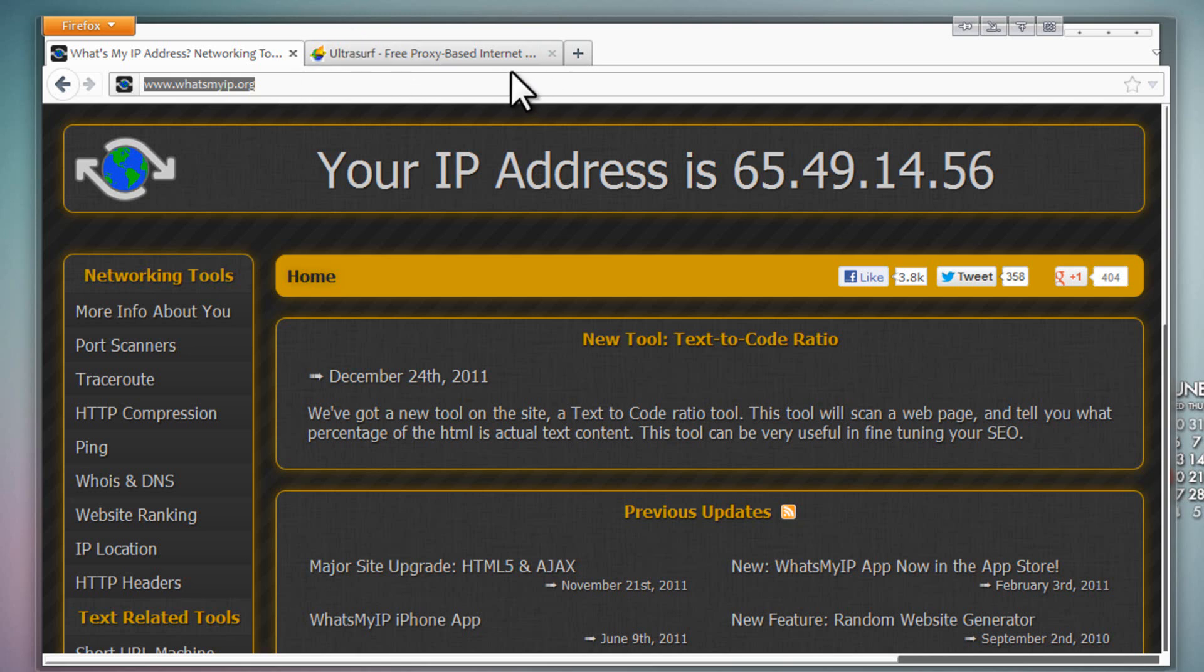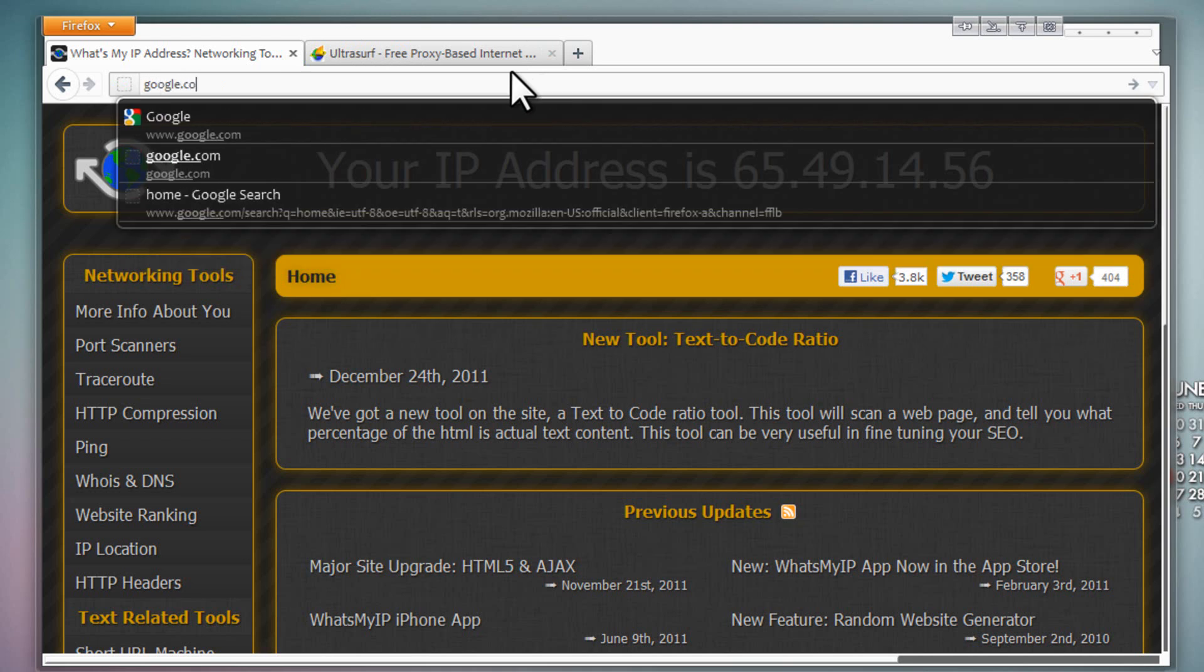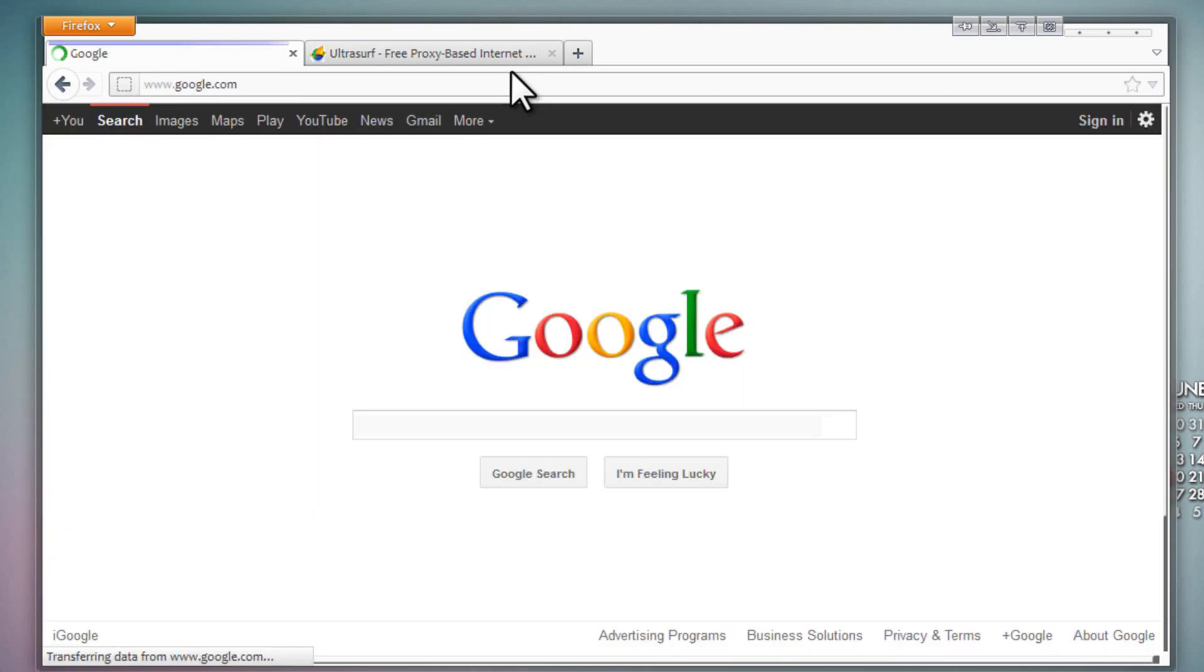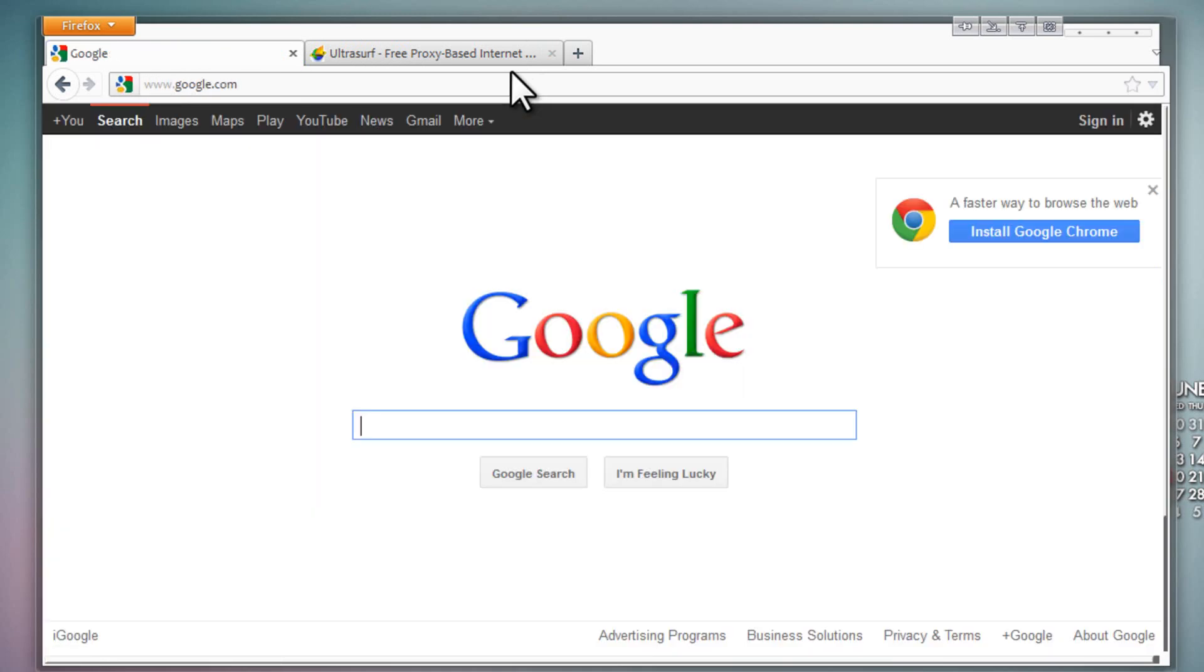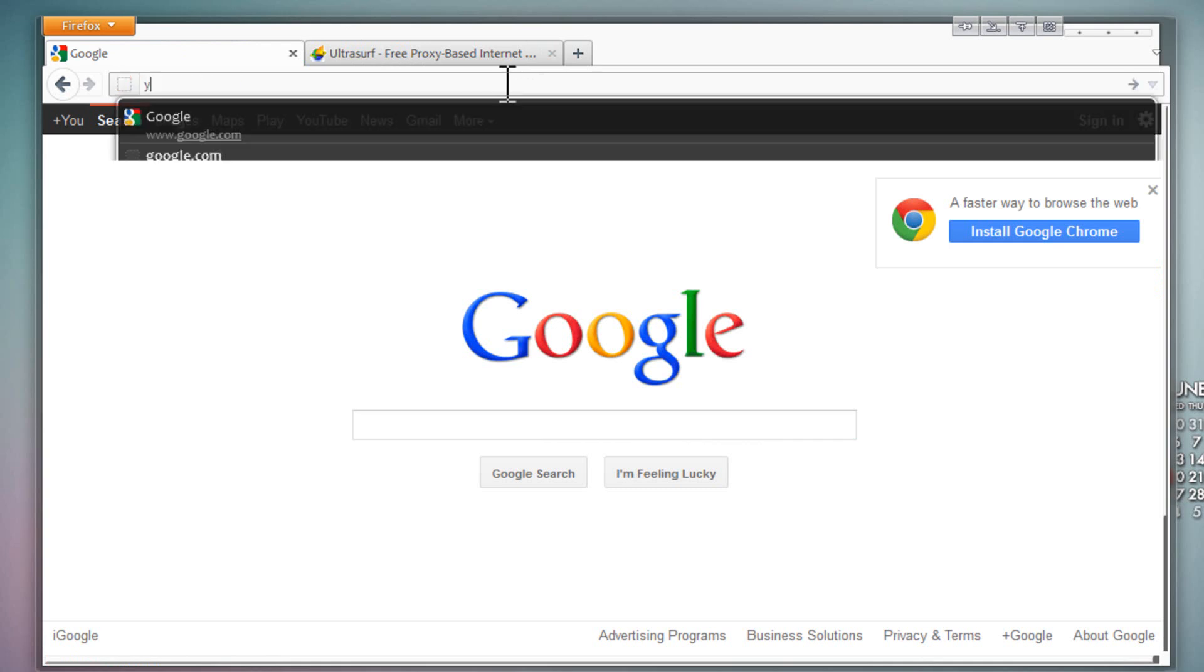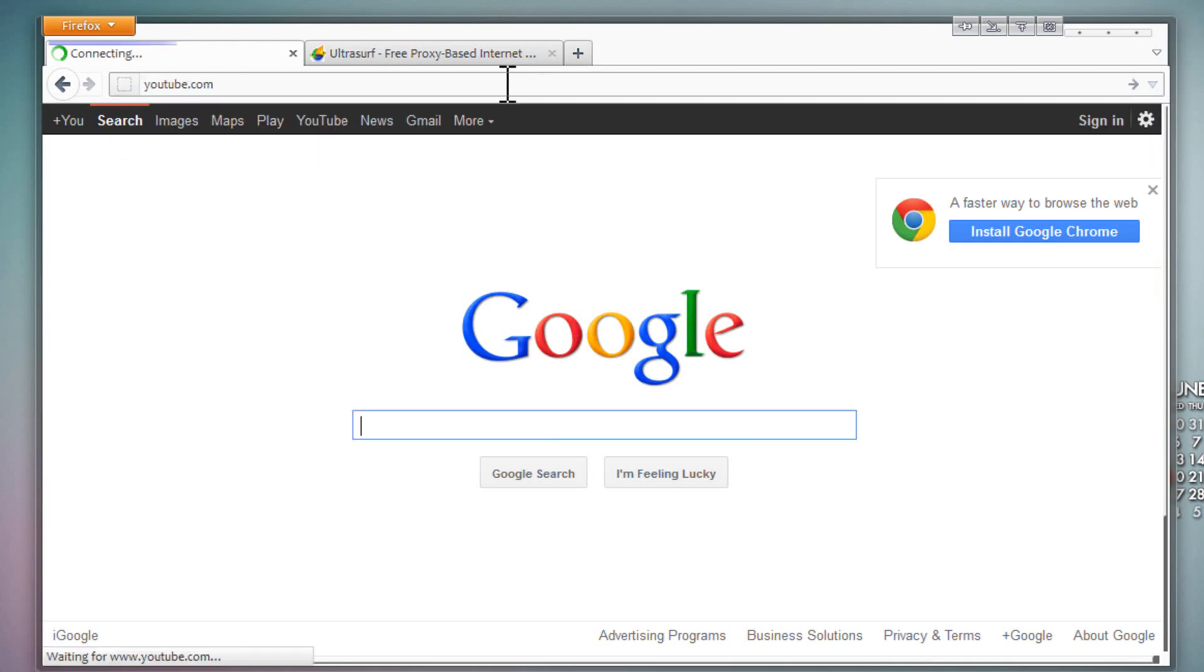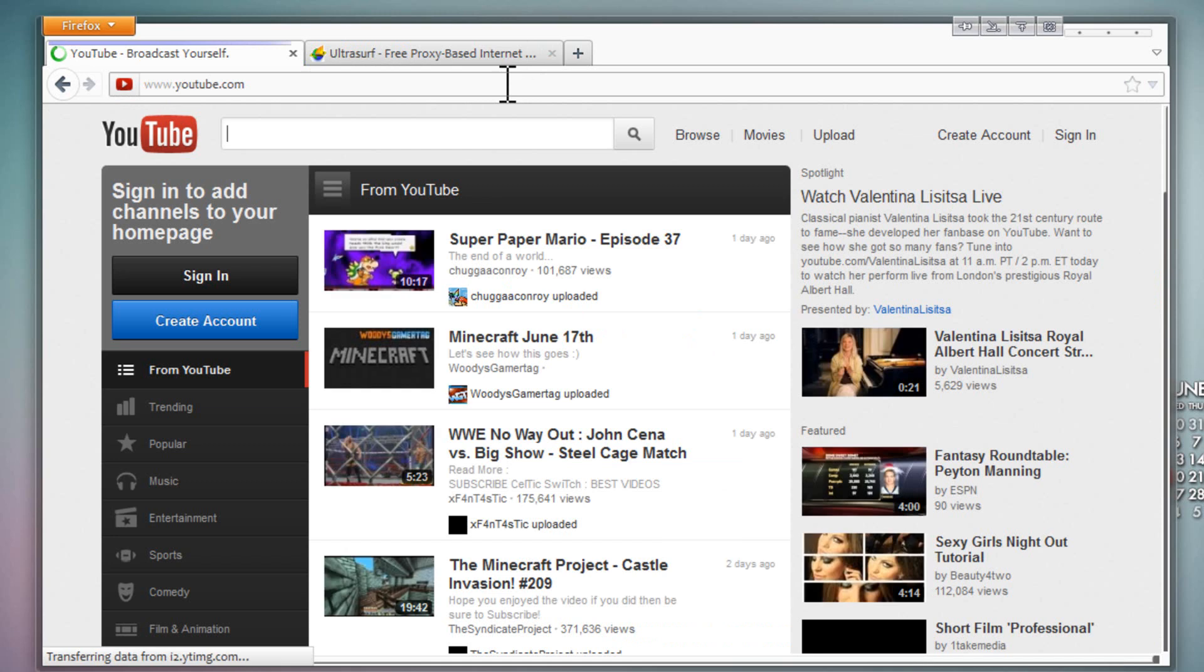It works very well. You can go to Google - it's super fast. When you go to most proxies, they're super slow. This is surprisingly fast.